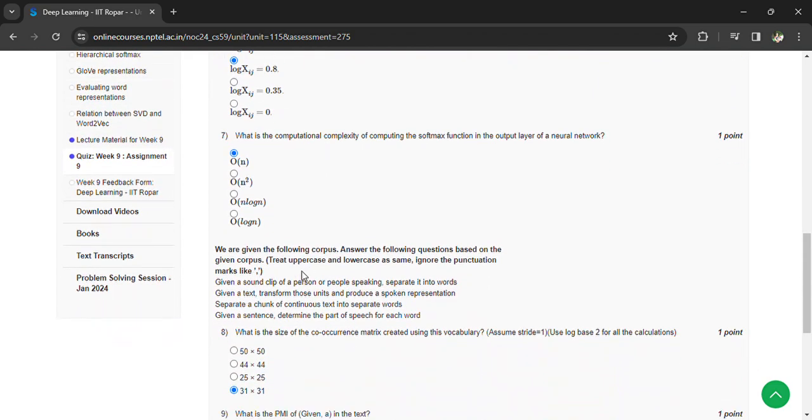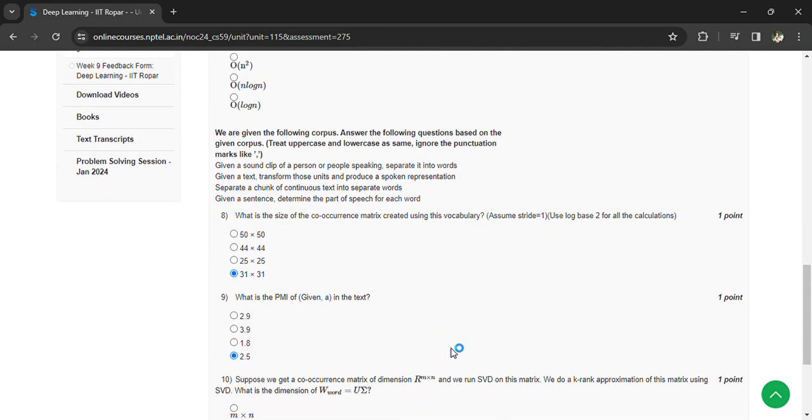What is the size of the co-occurrence matrix created using the vocabulary? 31 by 31. What is the PMI in the text? 2.5.